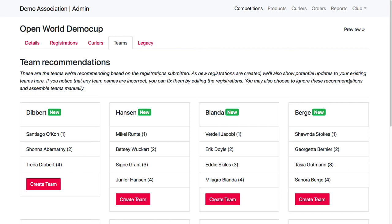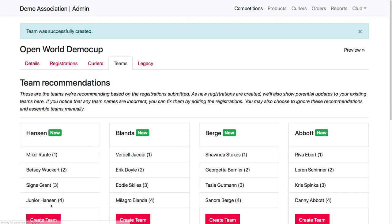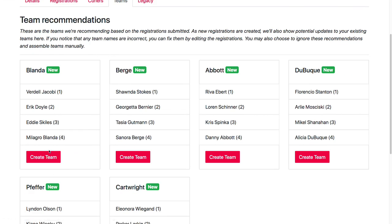So if anything's missing, like if someone registers later on, the team recommendations will see that that new registration has come in and it will ask you if you want to update that team with that new registration, if it was able to assign it. So if I go ahead and create these teams, I'll show you how that works.